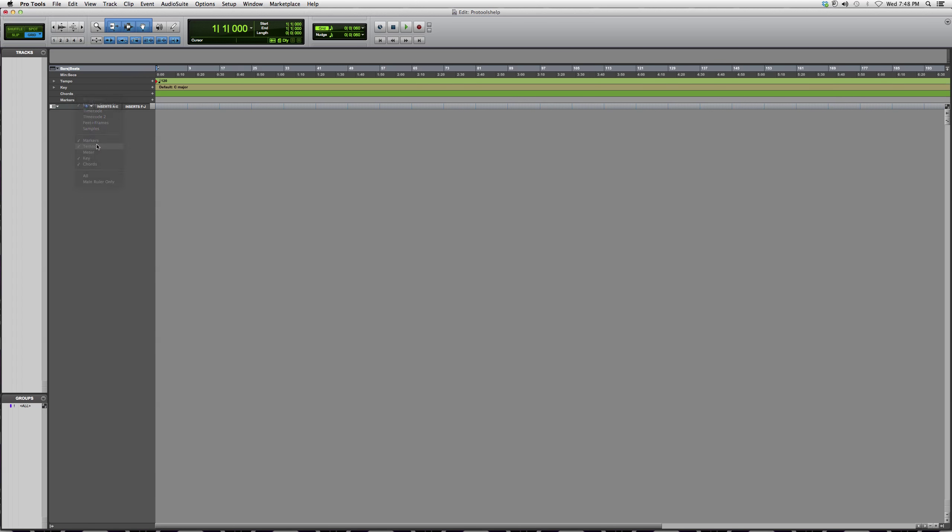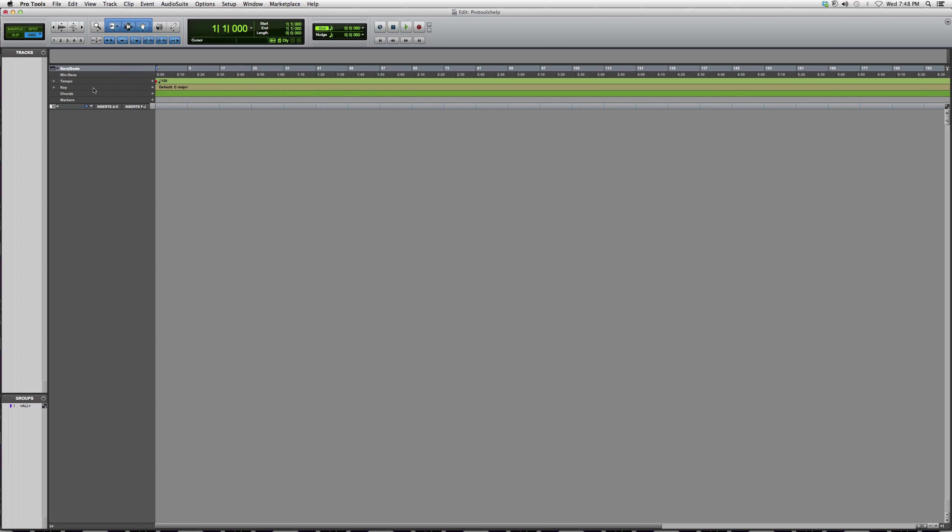If I unclick tempo it won't show there anymore, so I'm going to click tempo. What I do is I go to the plus sign and I change the tempo to whatever I want, let's say 80.